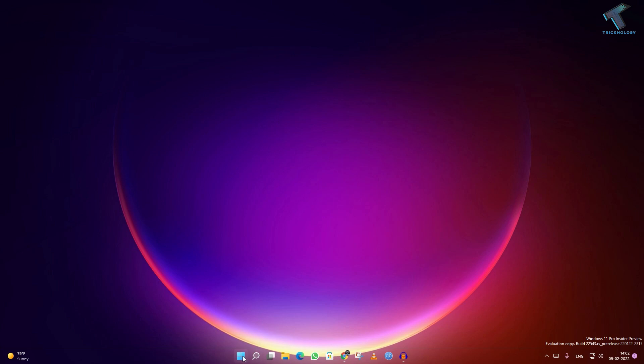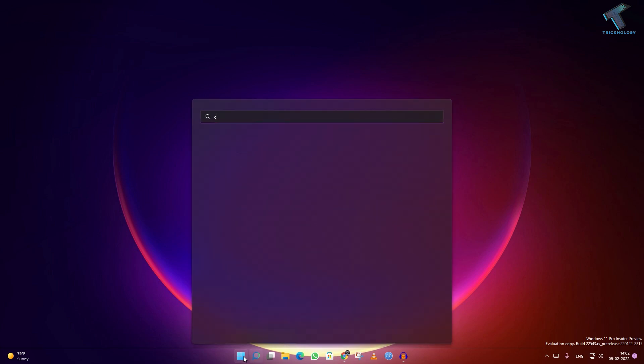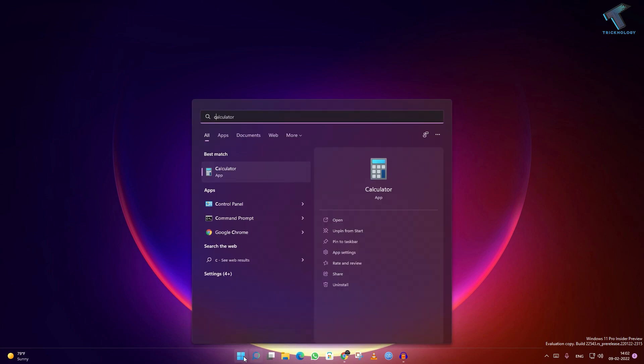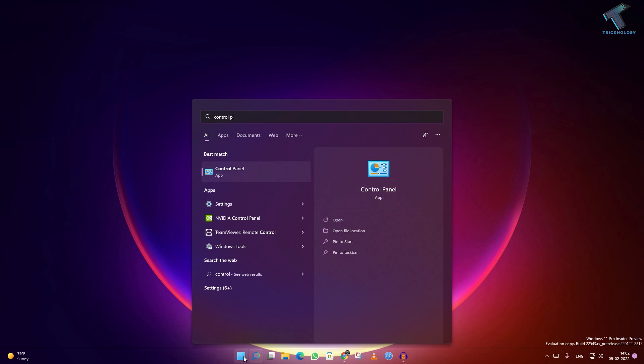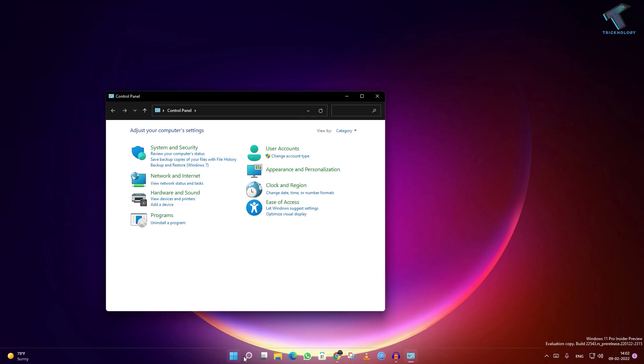First of all, you need to go to your Start menu or Search menu and search for Control Panel. Type 'Control Panel' and press Enter.